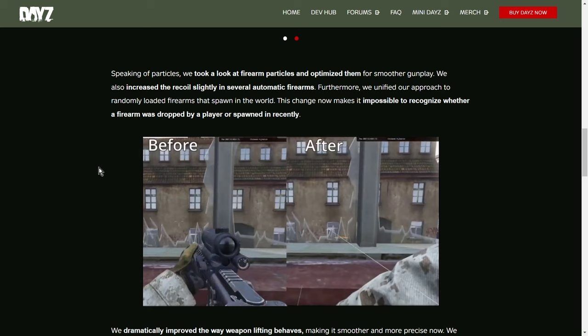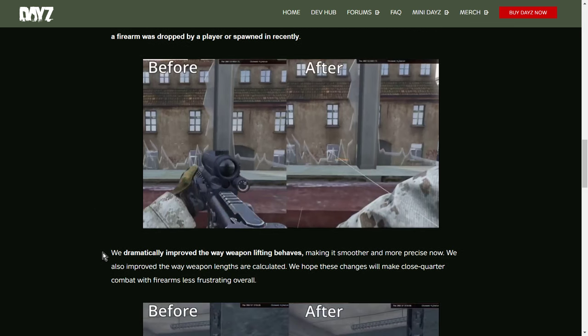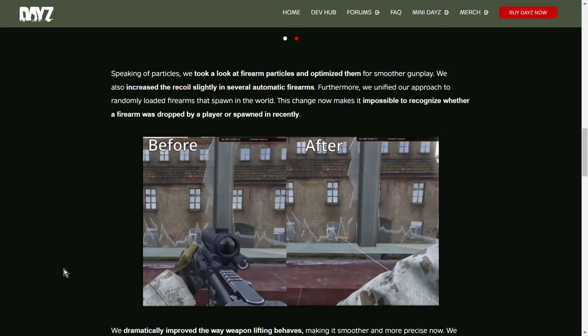Because as they say, the reason for this is so that when you find a gun previously to this update, if it's loaded, you know a player's dropped it. Whereas this one, you might pick it up, might be loaded, might not be loaded. So that's not quite so obvious. Apart from the fact that we're all pretty good now knowing where things spawn, aren't we? So you tend to know where the real spawns are for items and the stuff that's just been dropped.